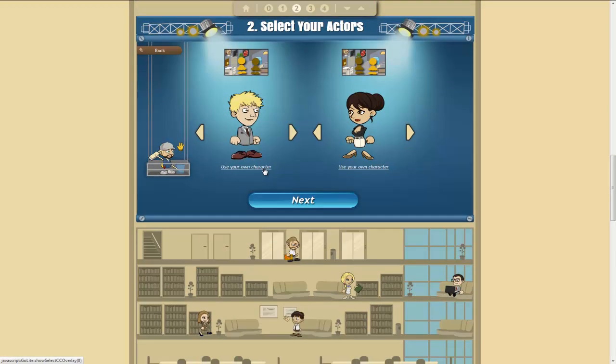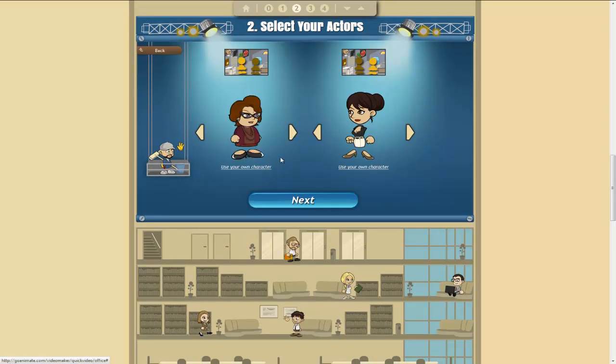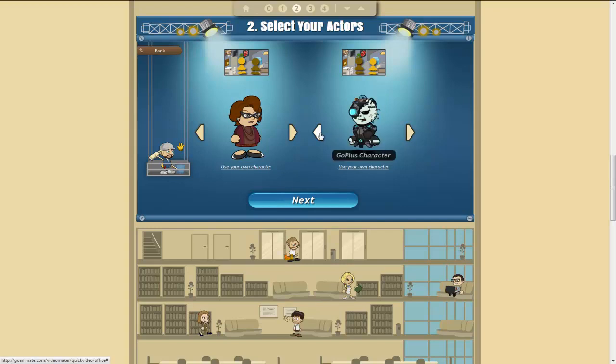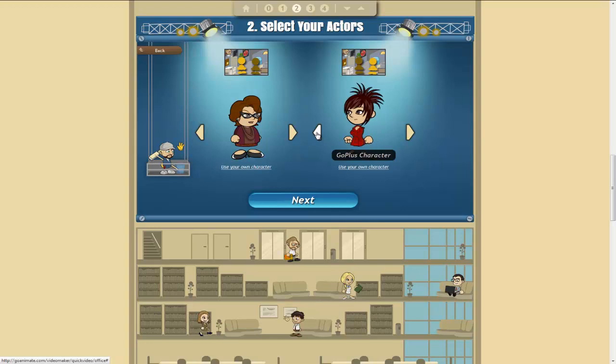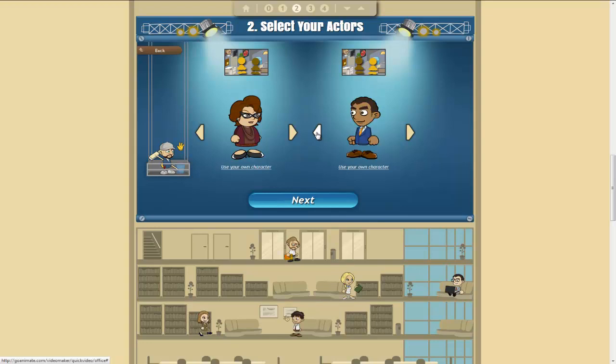Choose the characters that we want. So let's have Jane here. And so there are a range of different characters that you can choose from. Some you have to pay extra for. And let's have Steve.